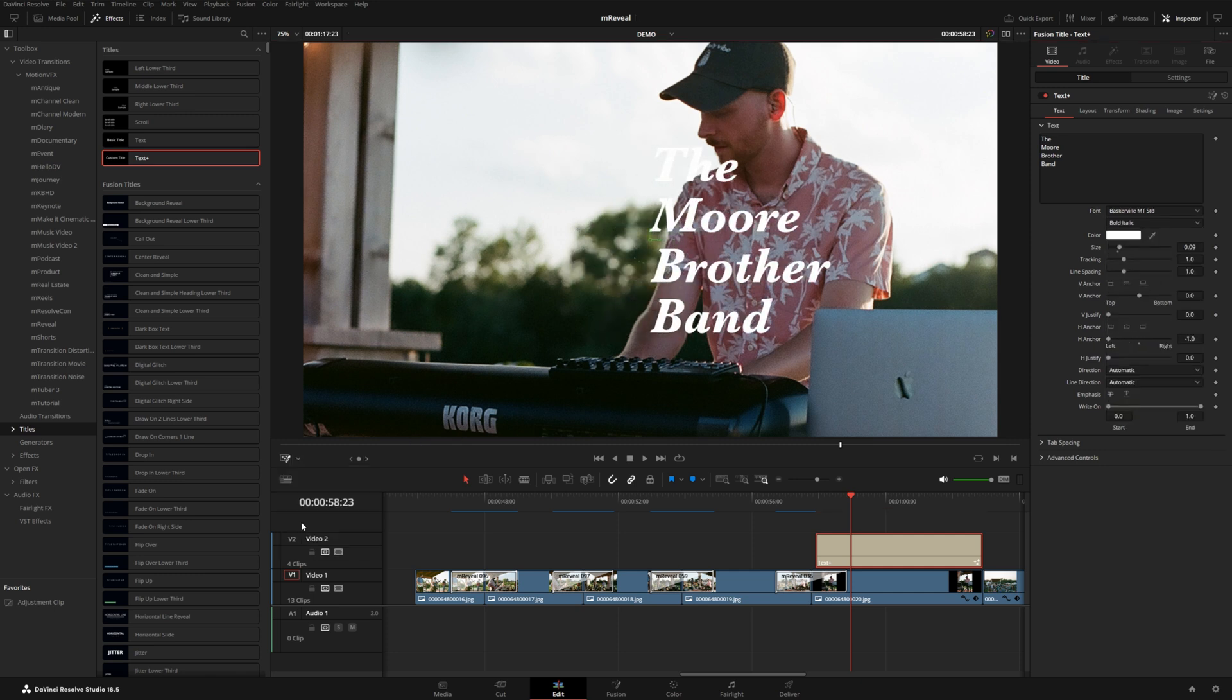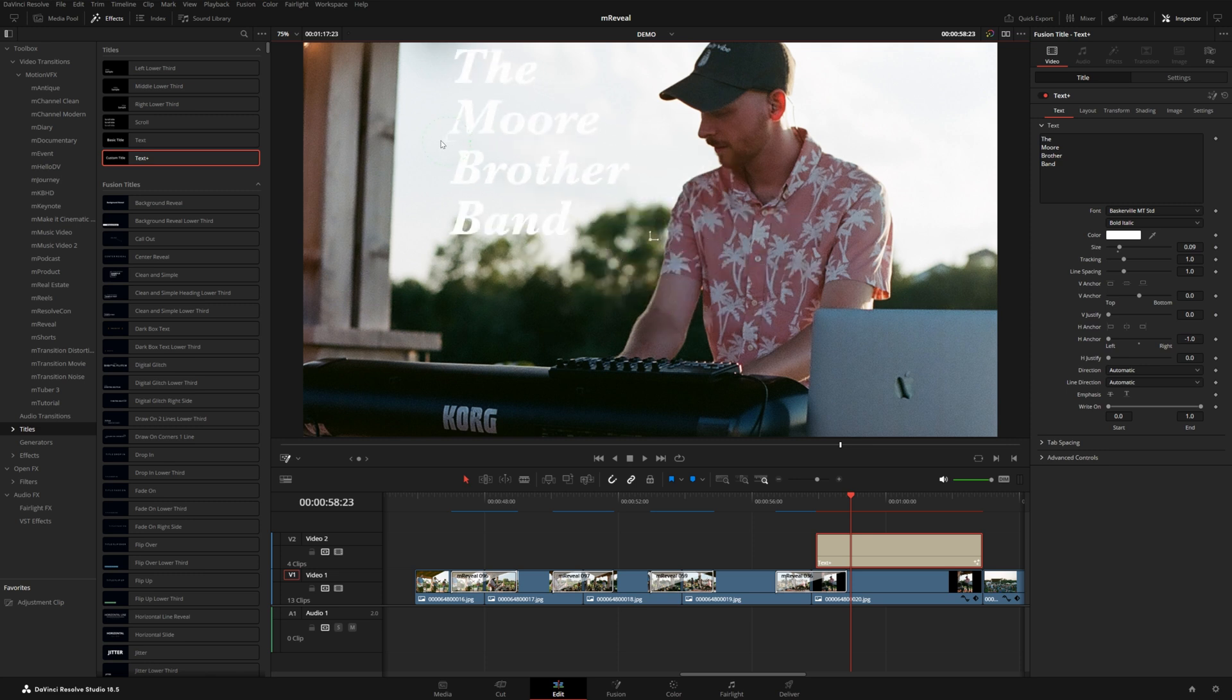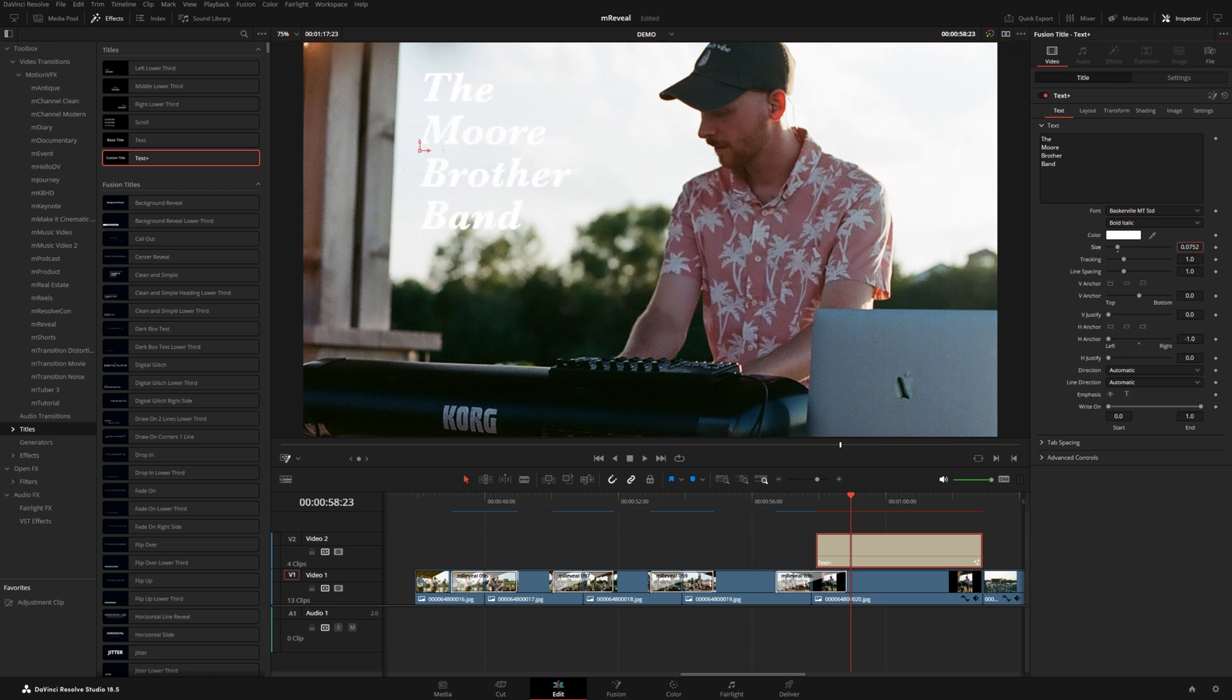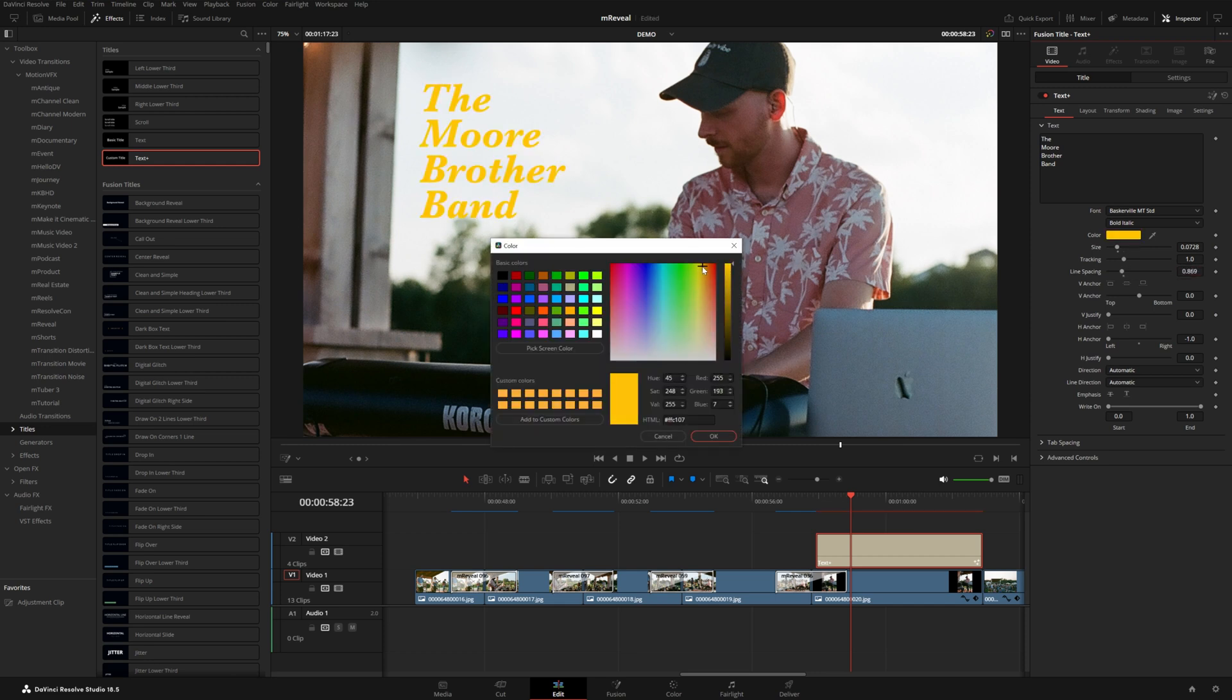I'm just going to flip on the fusion overlay real quick so we can position this text somewhere about there, size it down and adjust the line spacing a bit. And let's do something kind of like a vintage looking yellow.